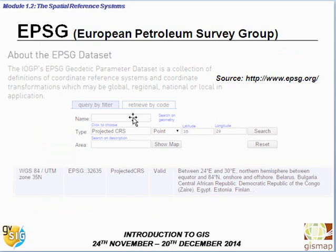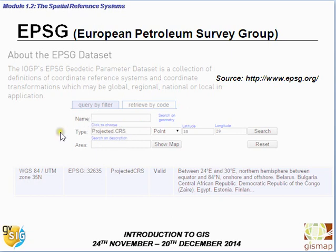The EPSG — European Petroleum Survey Group — is a parameter dataset collecting definitions of coordinate reference systems and coordinate transformations that can be global, regional, national, or local. Through this easy-to-use interface, you can check which zone applies to any point: just type the latitude and longitude, select Projected CRS, and you will see the corresponding UTM code. In this example, it returns zone 35 North.